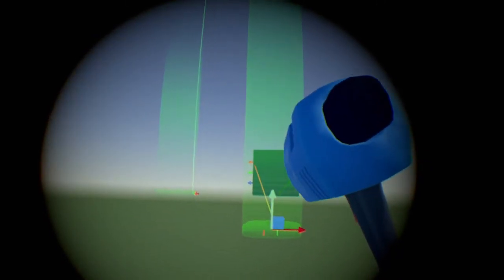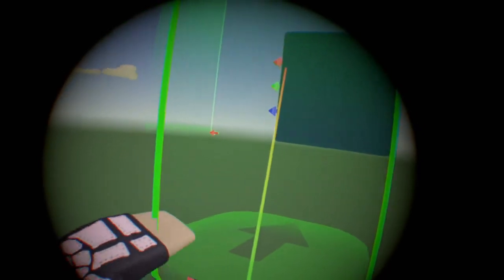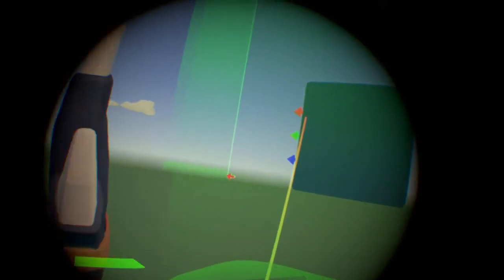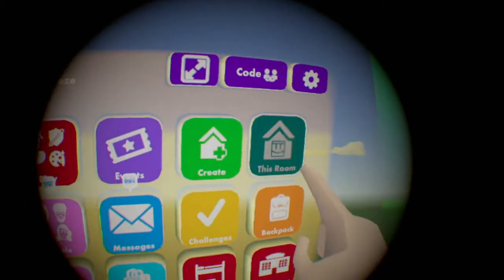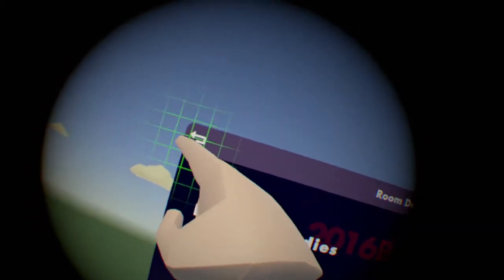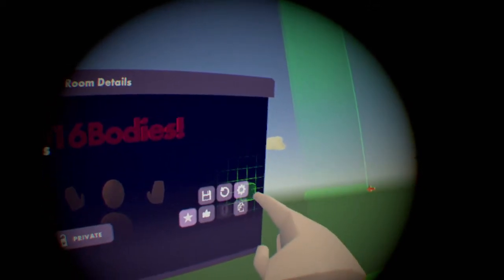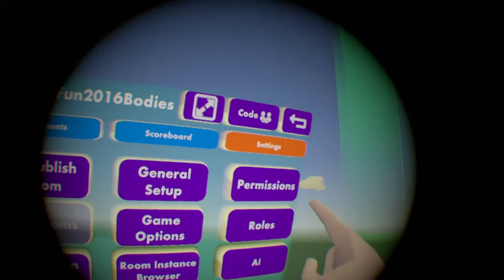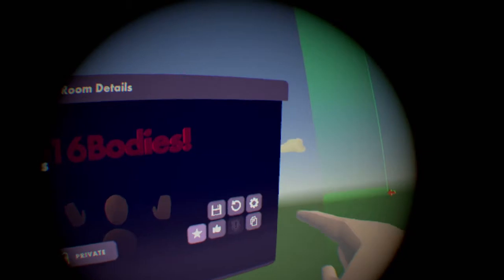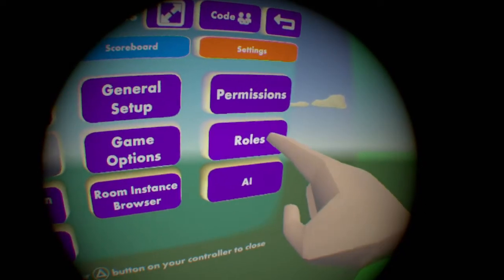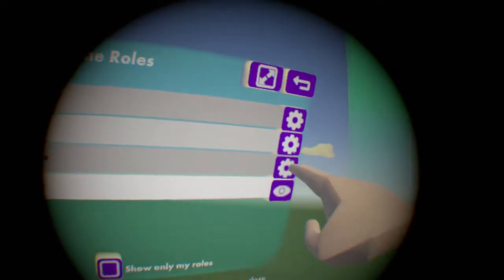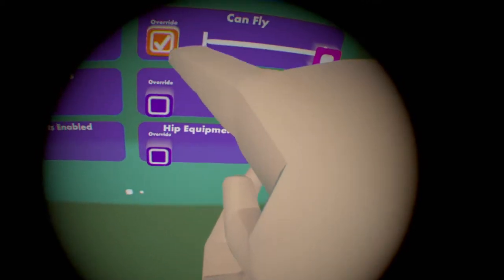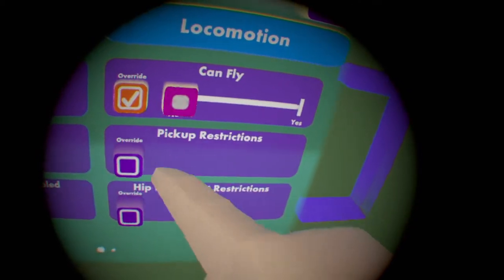You want to grab it and enable fly, which I'll tell you how to do now. You probably already know. You go into your room settings, go to the gear bar, go to roles, everyone can fly. You probably have that on.